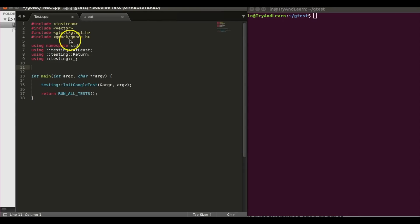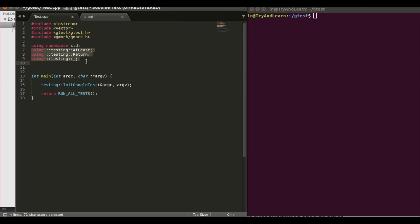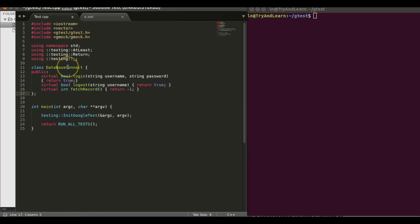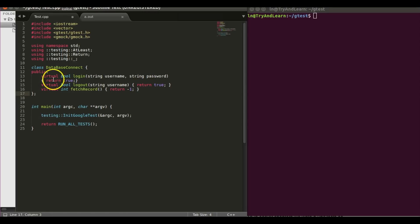To use Google Mock, we need to include the gmock.h file and write some using statements. We'll come to know their purpose in due course. Let me write an interface: I have a DatabaseConnect interface which has login, logout, and fetchRecord. For simplicity I've given some implementation, which is not going to be used — in a real case it may not even be there.